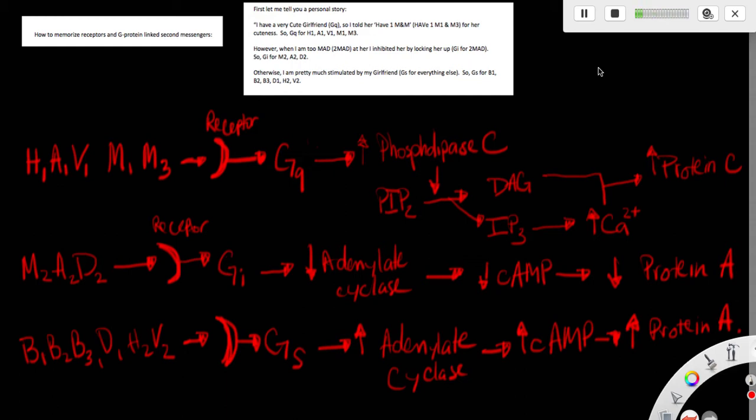So however, when I am too mad at her, I inhibited her by locking her up. So when I'm too mad, the GI is for too mad. So GI is for the receptors of M2, alpha2, and delta2.